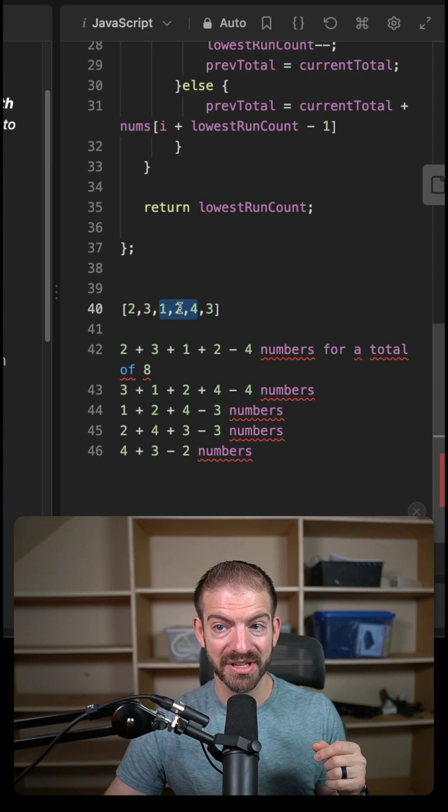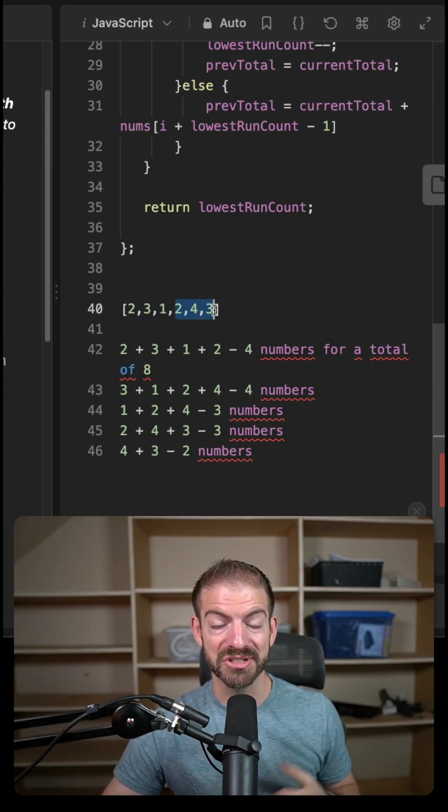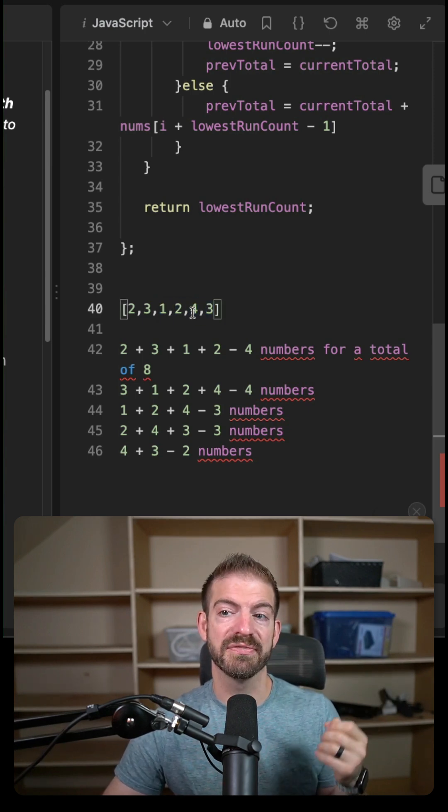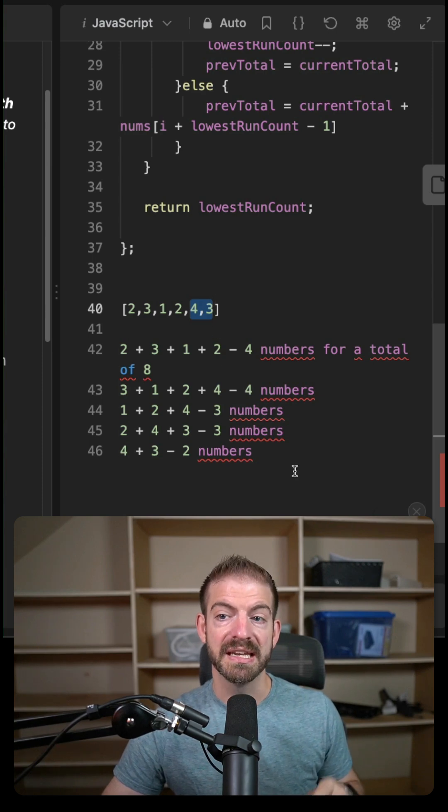One, two, and four. Then the next number, which would take three numbers: two, four, and three. And then the last one is four and three, which only takes two.